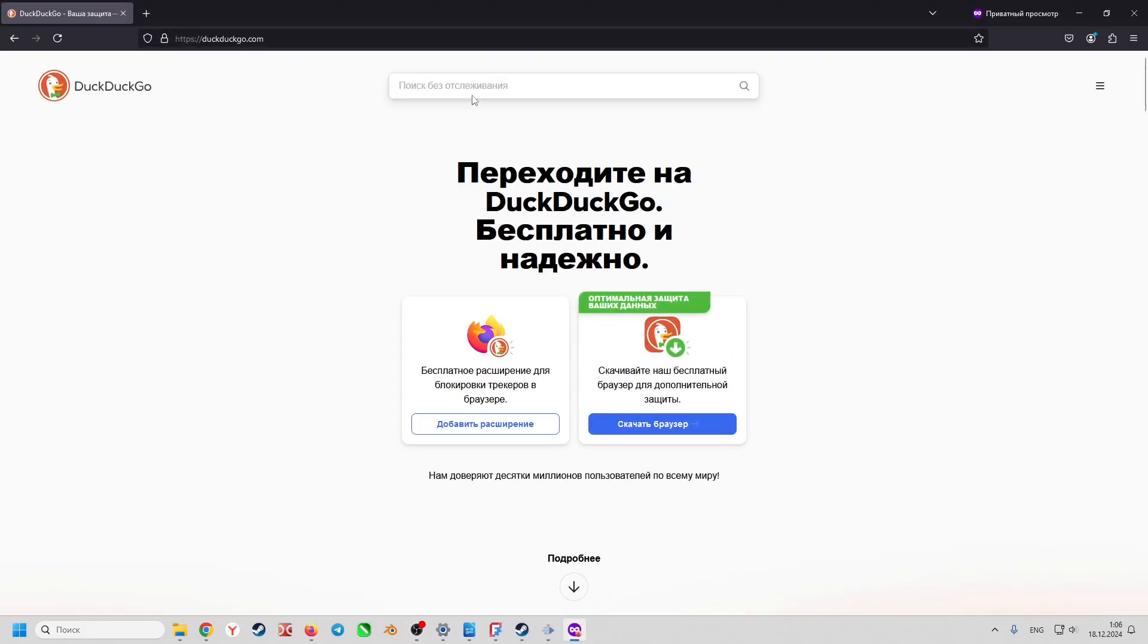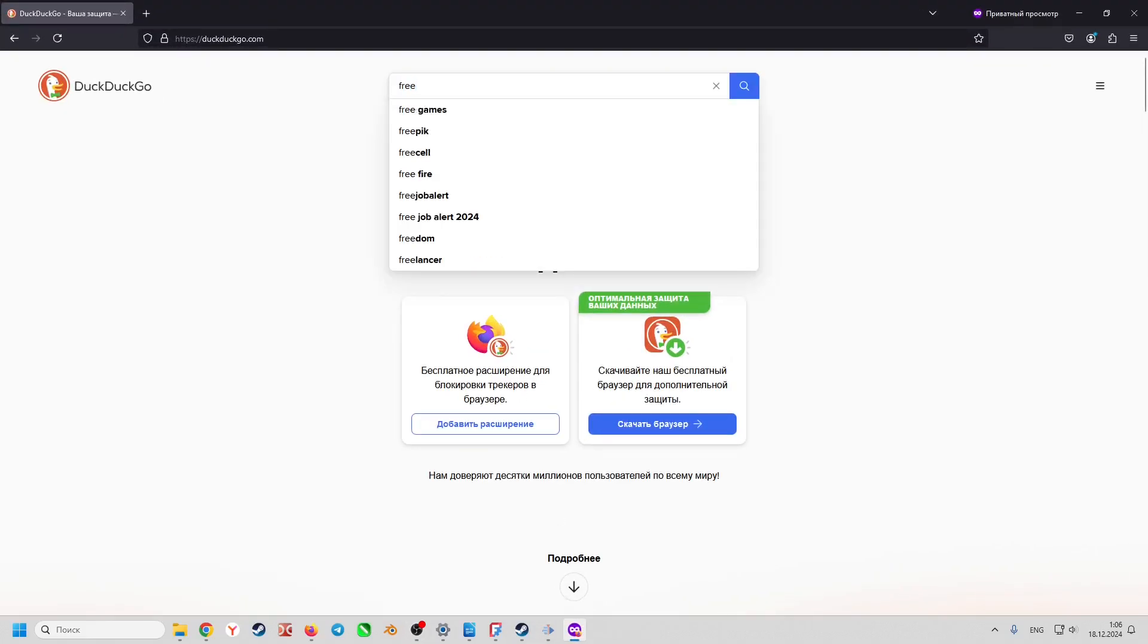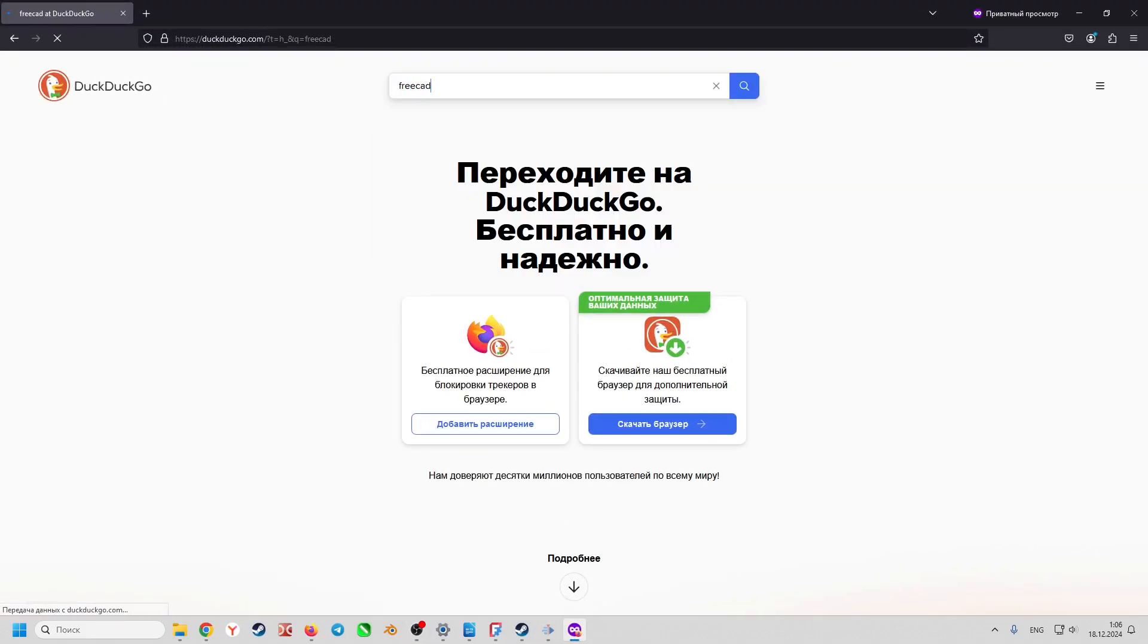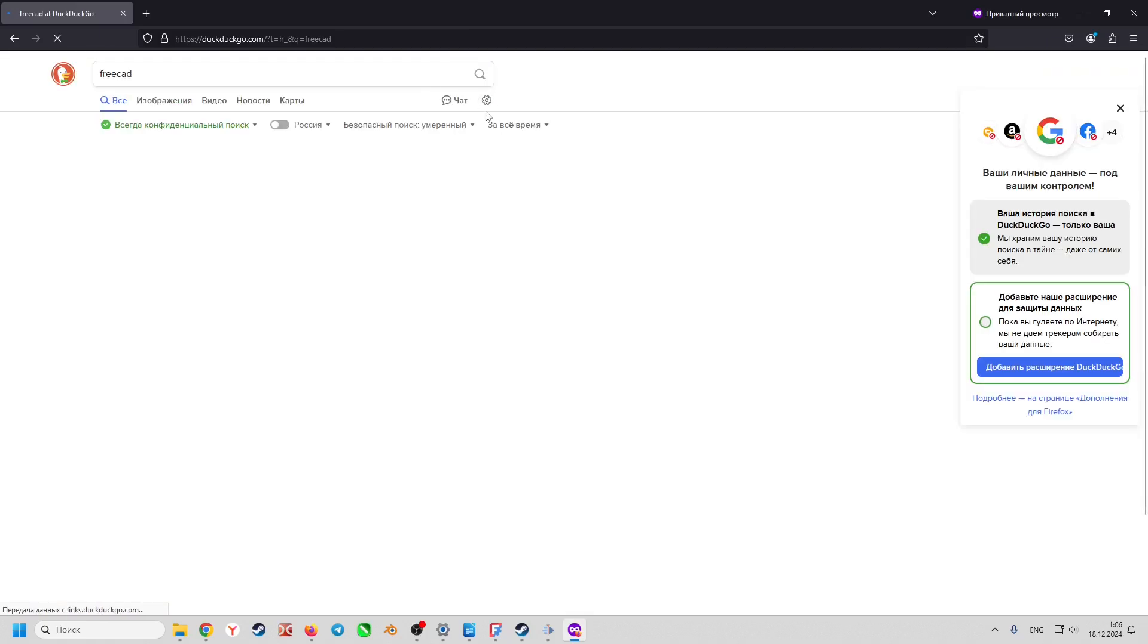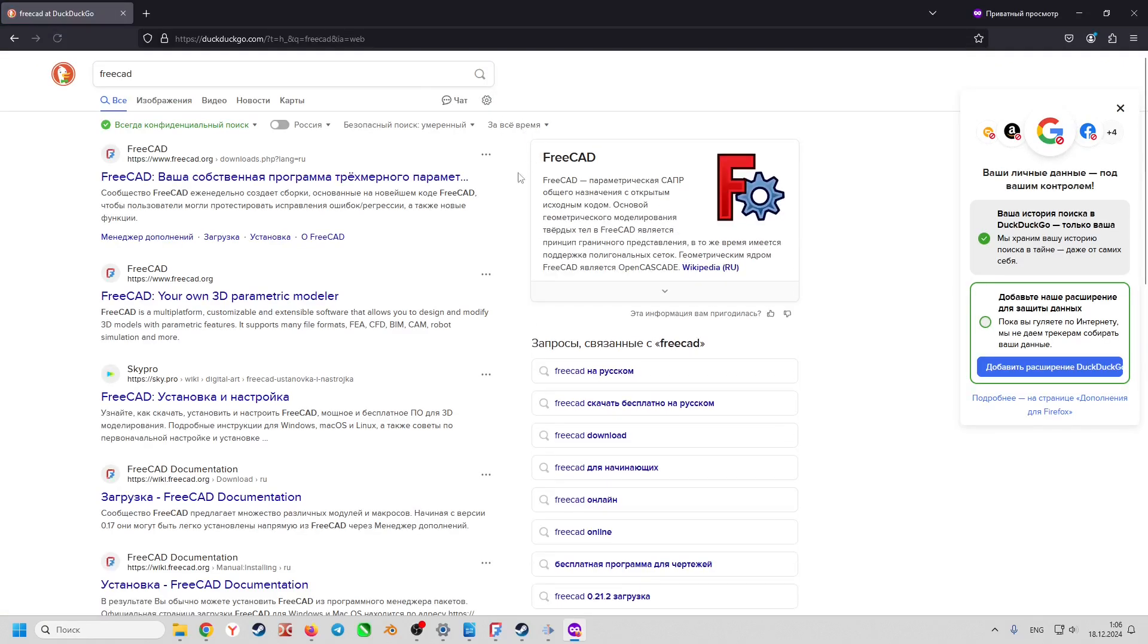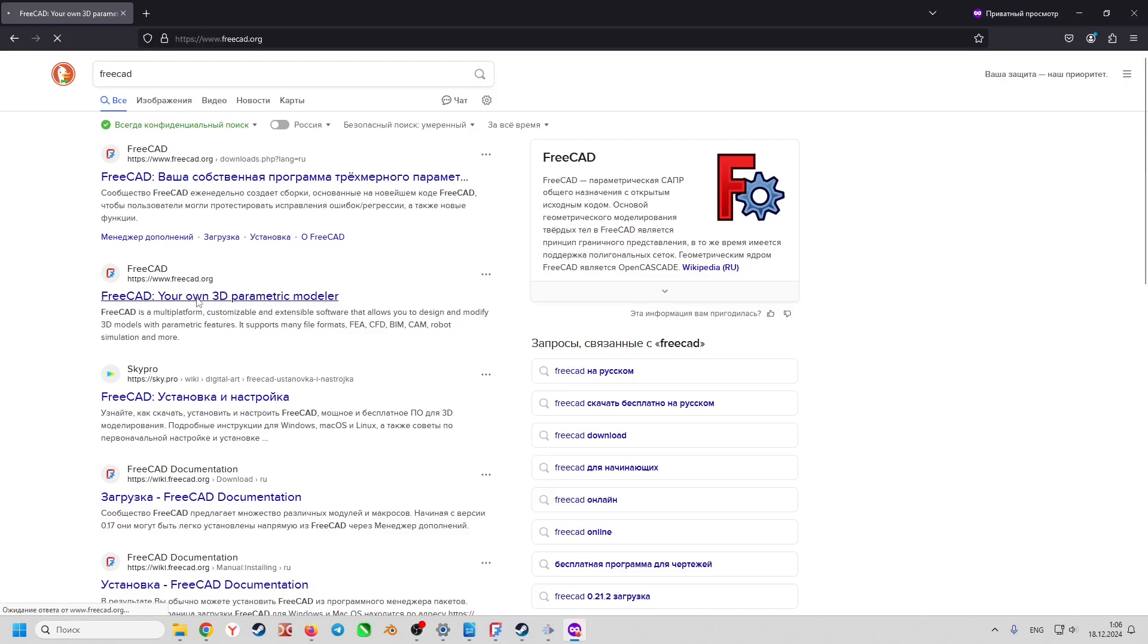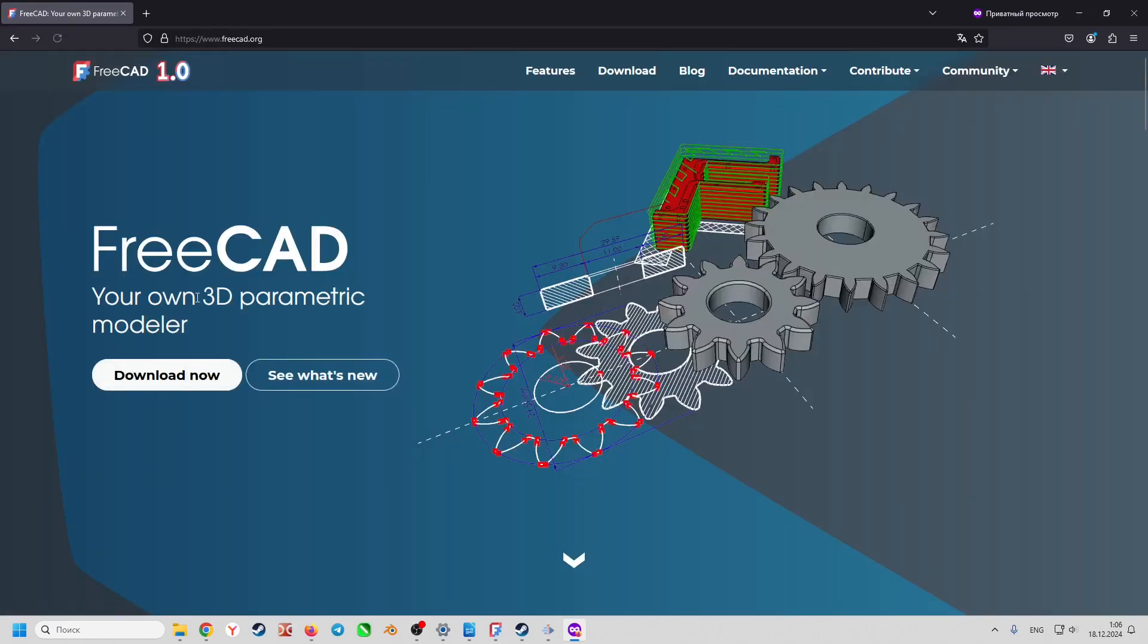To do this, open a browser and in the search bar write FreeCAD. Go to FreeCAD.org and click the download link at the top.